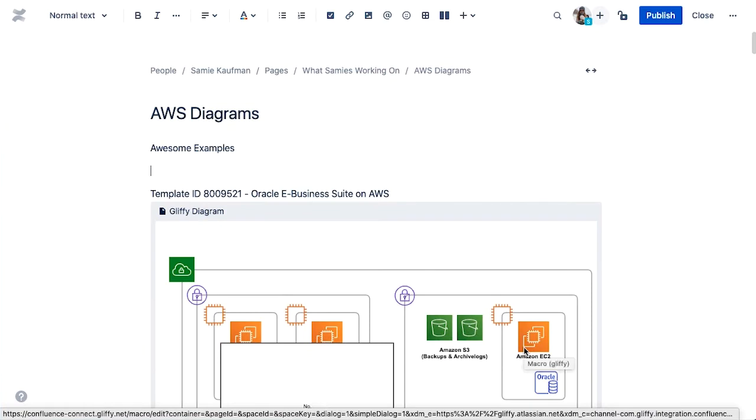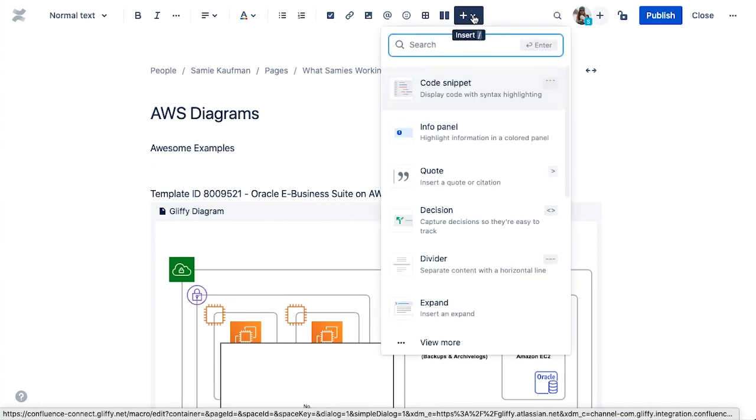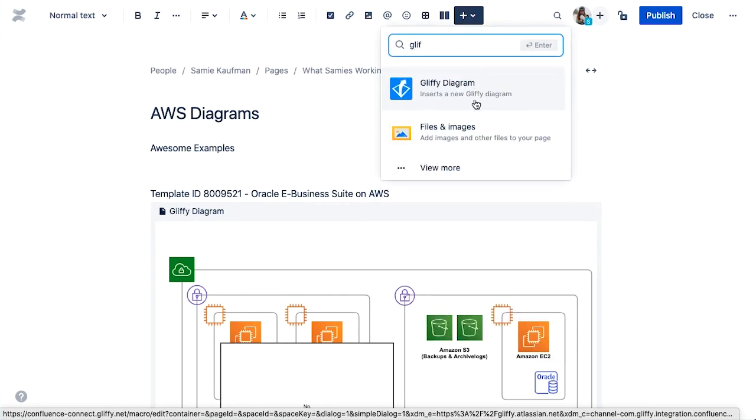There's another way to do this too and this is important if you're using Confluence Server. You can click the plus button and then in here track down your Gliffy diagram option.